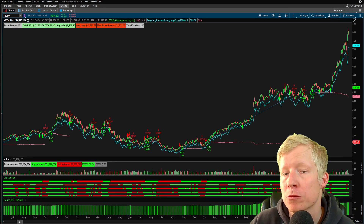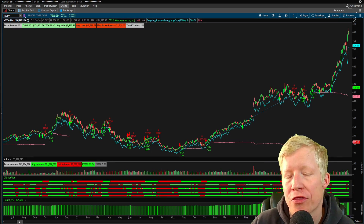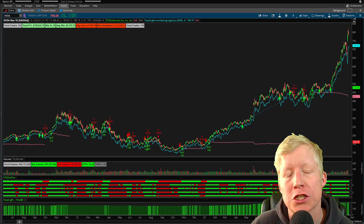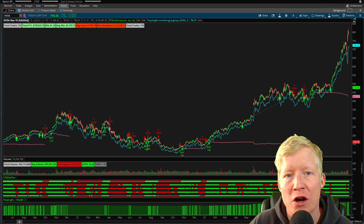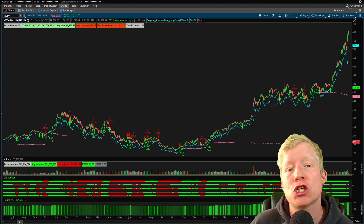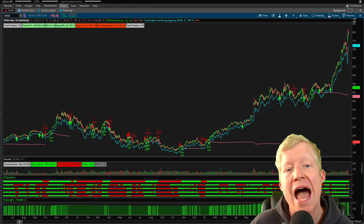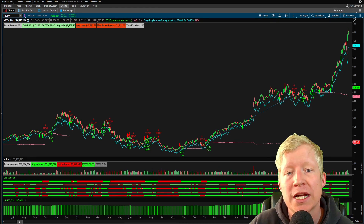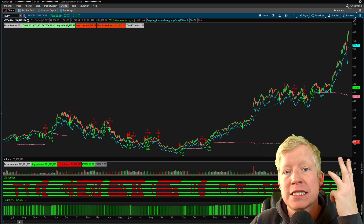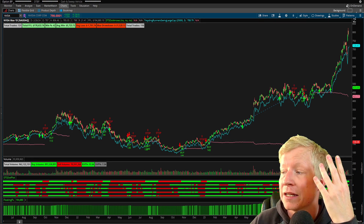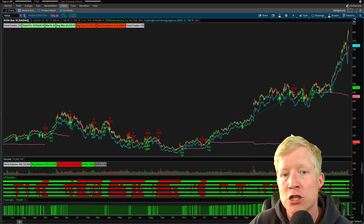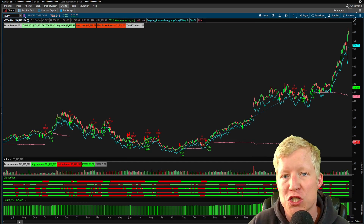If you aren't using custom code in your thinkorswim platform, then you're only scratching the surface of what the software is capable of doing. In today's video, I'm going to show you how you can easily import custom-coded studies, strategies, scanners, watchlist columns, and conditional orders all into your thinkorswim.